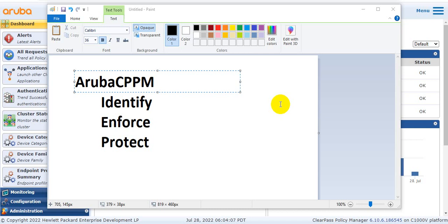So today we start Aruba ClearPass. Aruba ClearPass is a policy management platform that many businesses use to enforce policy, onboard new devices, grant varying access levels, and keep their network secure. ClearPass allows you to safely connect business and personal devices to your network in compliance with your security policies. It allows you to grant full or limited access based on user roles, device type, and cybersecurity process.